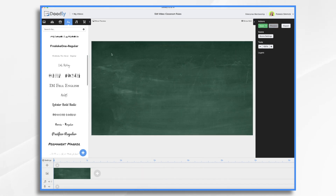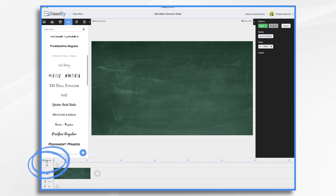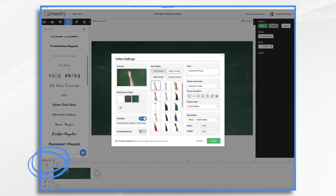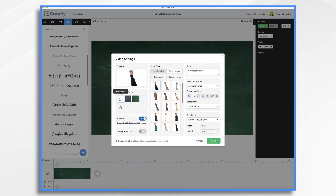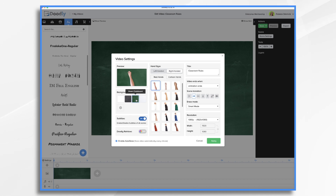Now, if you want this chalkboard effect, let me show you how you get it. You go over here to settings, and over here in background style, your default is the whiteboard. I just went over and selected the green chalkboard. You can also use a black chalkboard if you'd like, so I'll use that one for our video.